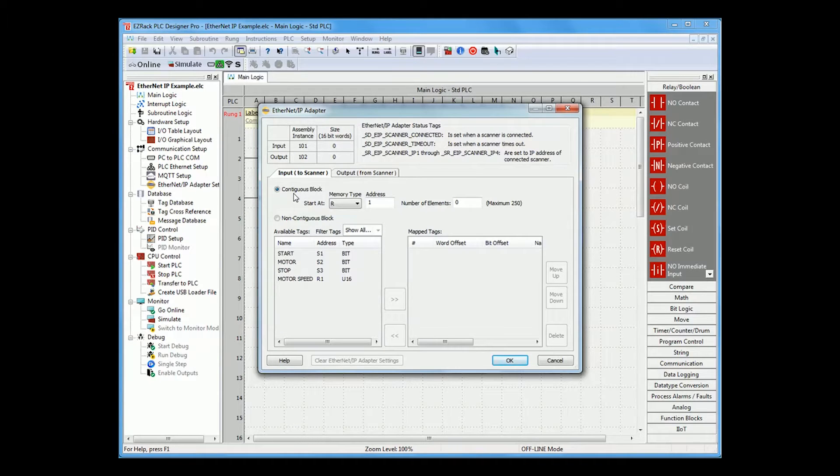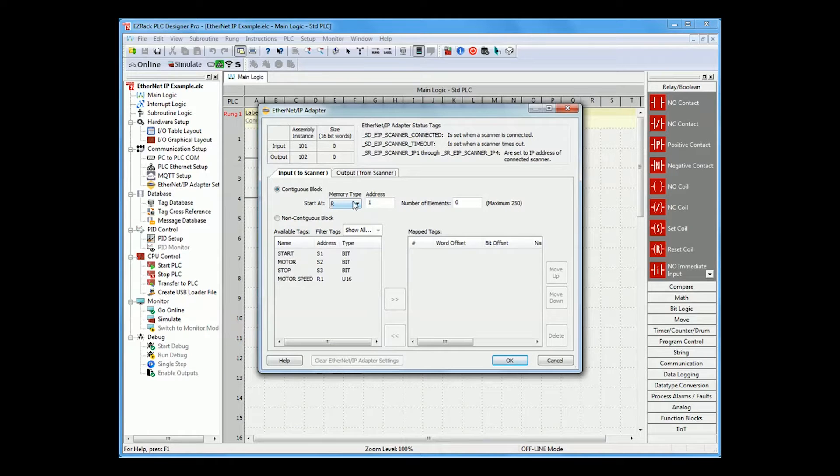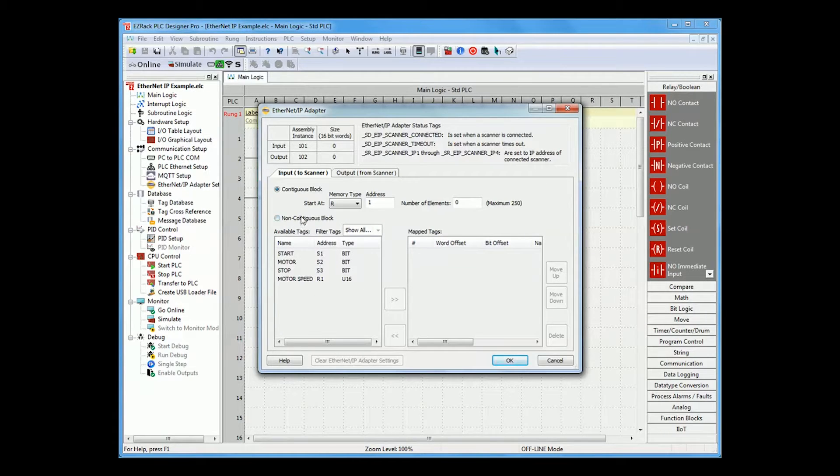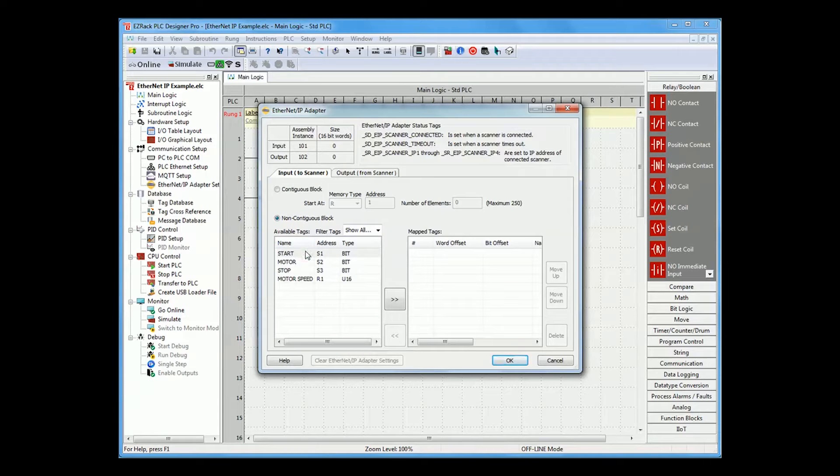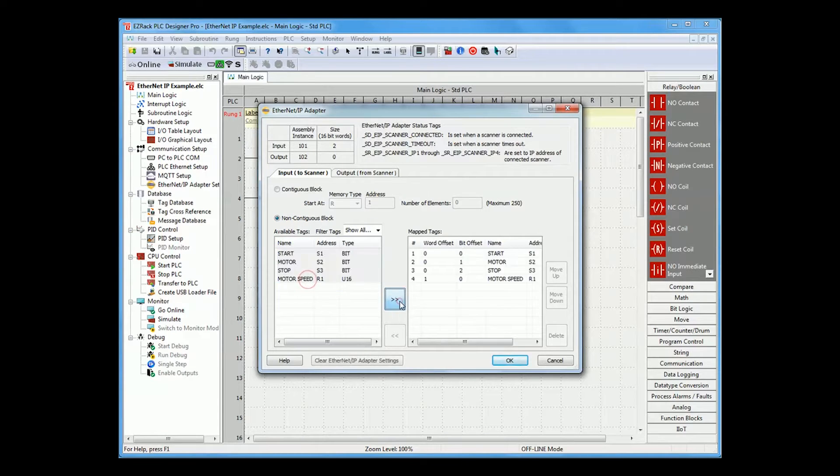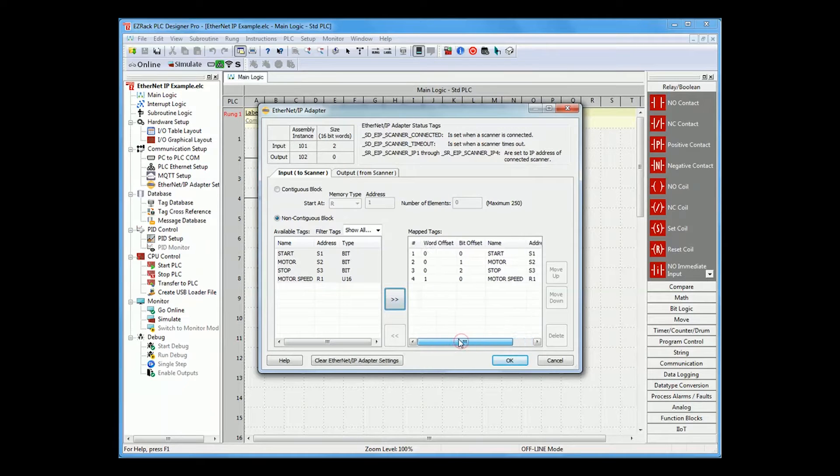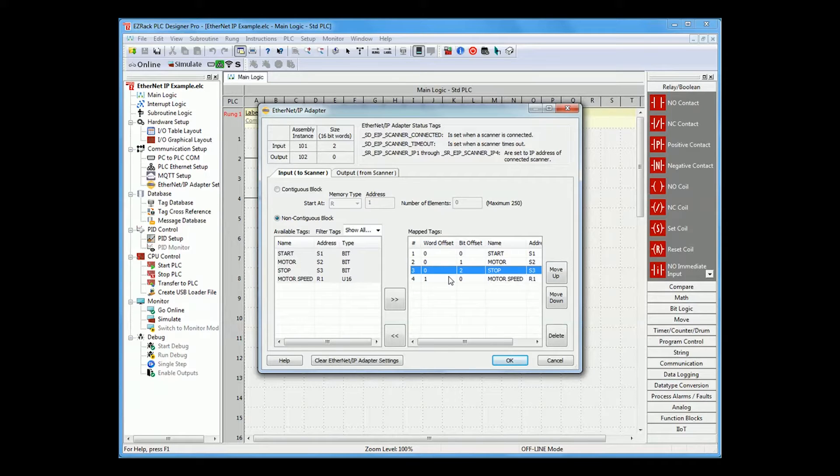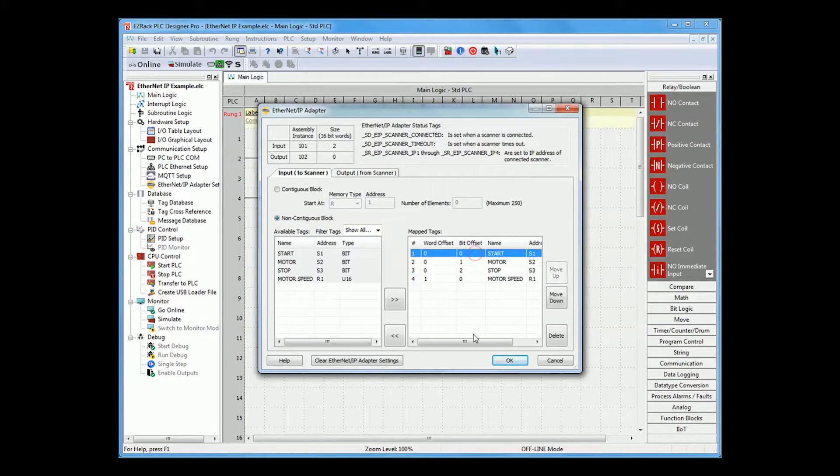You can either send a contiguous block up to 250 elements or you can send a non-contiguous block of registers which you just decide. So for my example, I will use my start, motor, stop, and motor speed. Here you will see which word in the Ethernet IP scanner you're using and which bit for each of these.